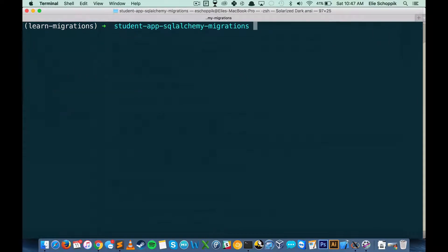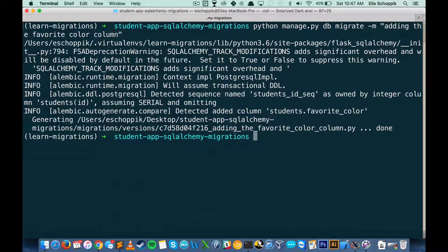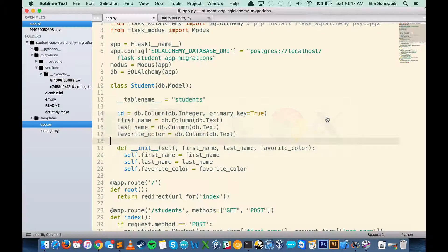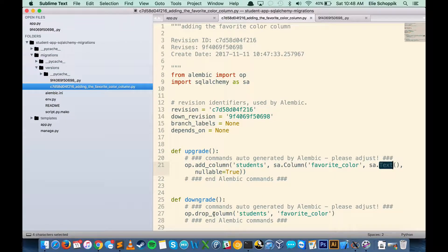So how do we do this again? It's the same process: python manage.py db. I don't need to run the init command again — I've done that once. So I'm going to run db migrate, but this time I'll pass in a flag of -m and specify a message: 'adding the favorite color column'. The name of the file is now that ID but with 'adding the favorite color column'. It's really important to give your migration a message so you can clearly get a description of what's happening. In this migration, we're adding a column to the students table called favorite_color which is text, and if we downgrade, we drop that column.